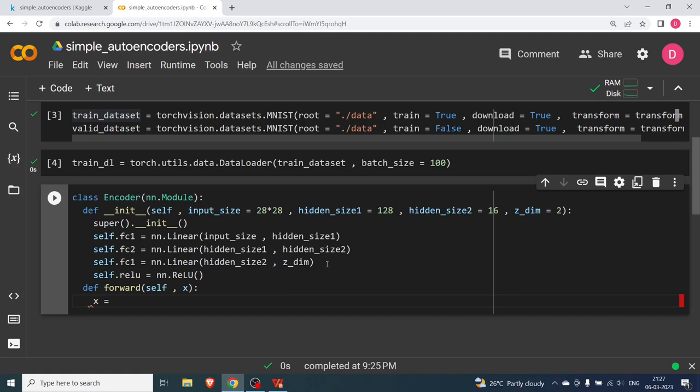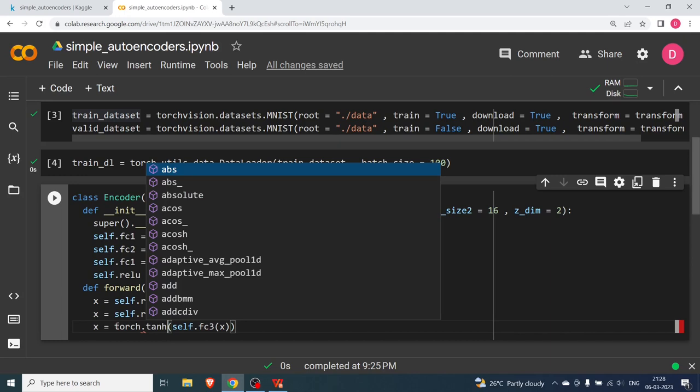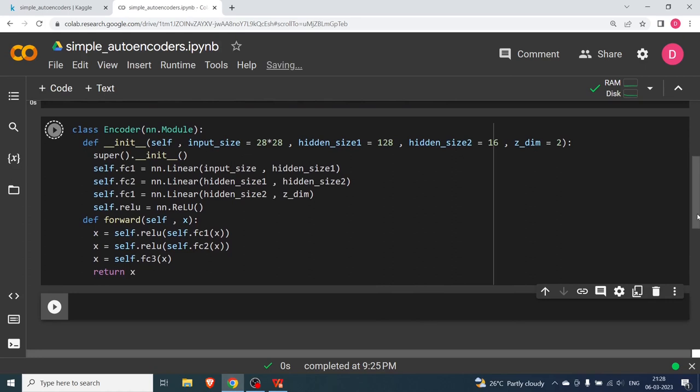In the forward function x goes through self.fc1 with ReLU activation, then self.fc2 with ReLU, and then self.fc3 — for the last layer we can optionally use torch.tanh but we leave it without activation. Finally we return x and hit Shift+Enter.